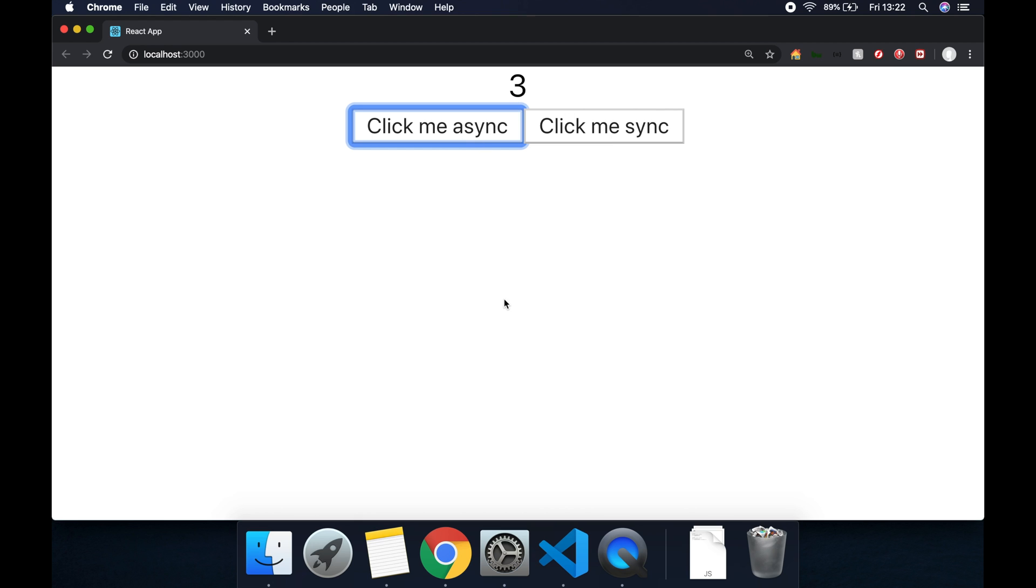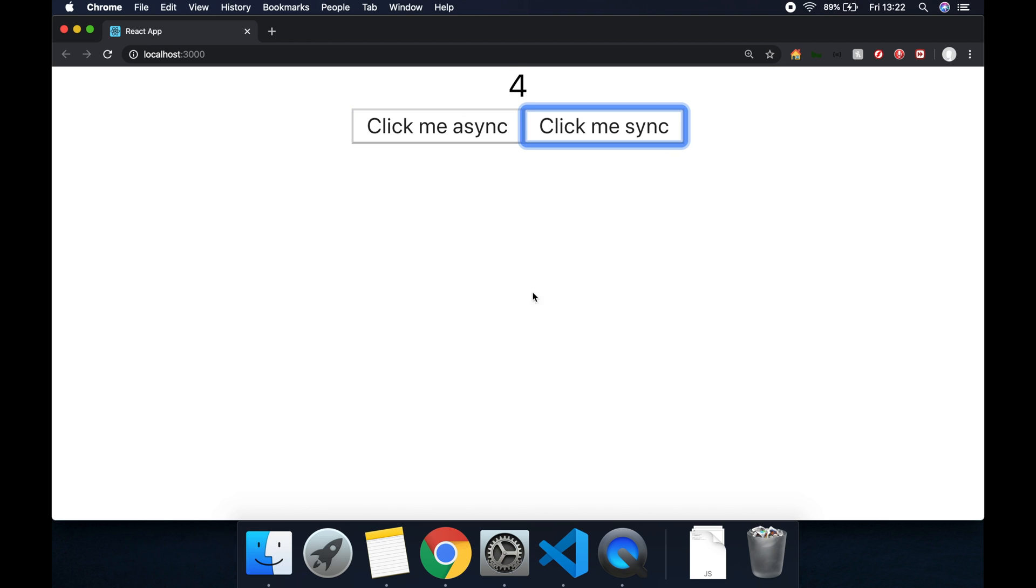Let's click click me async and after two seconds increments to three. So if we click click me async then click me sync we expect the counter to increment by two so it should be five, but if we click click me sync before the two second timeout it doesn't appear to be updating on the click me async.